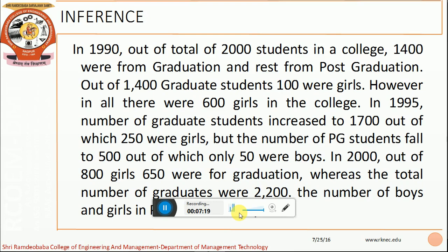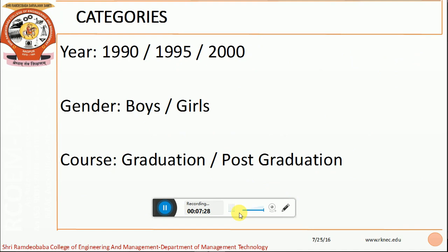Hence, it is important to summarize the given data for better understanding and a meaningful conclusion. Let us begin with the categories for classification. If you read the data, we have identified three important categories. The first category is the year — 1990, 1995 and 2000. The second category identified is gender — boys and girls. The third category is the course — graduation and post-graduation.